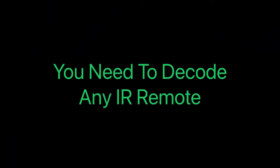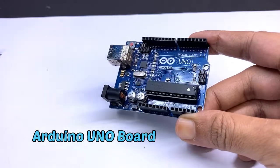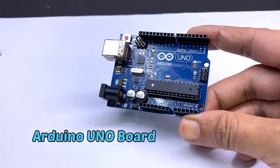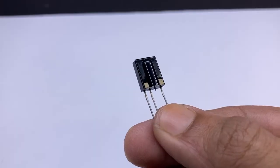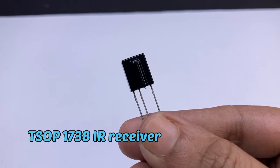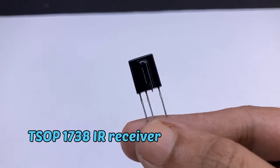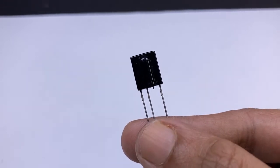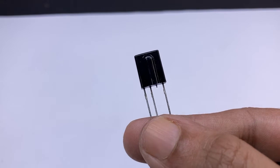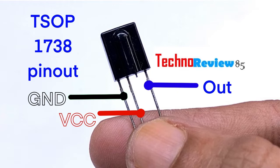You need to decode any IR remote: Arduino UNO board, TSOP1738 IR receiver. You can use any other IR receiver but the pin connection may be different, so for the other sensor please check the pinout before the connection.